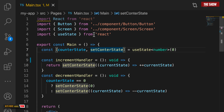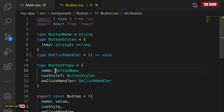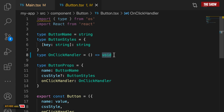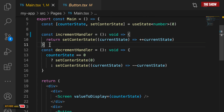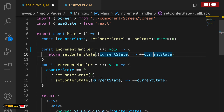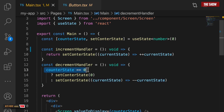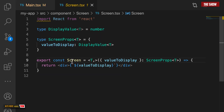For this project we have two components. We have the button component, which has props — the most important ones are the button name and the onClick handler, which is a function that returns void and performs a side effect like incrementing the counter. In the main, I have an increment handler that takes the state and increments it, and a decrement handler that takes the state and decrements it — with logic so that if the counter is zero, it stays at zero rather than going to minus one. And then there is the screen component, which renders the actual counter number.